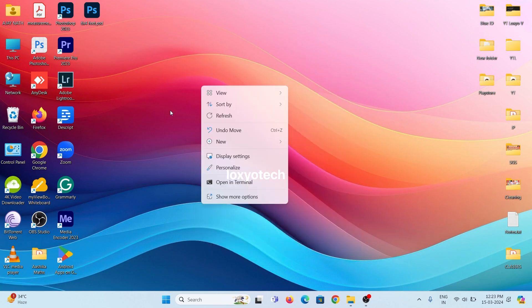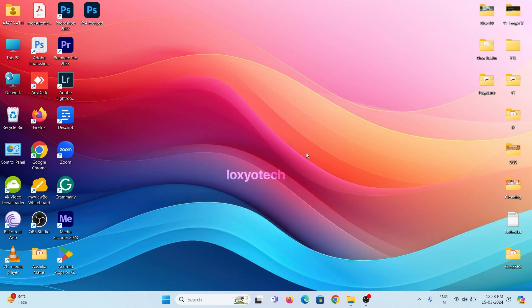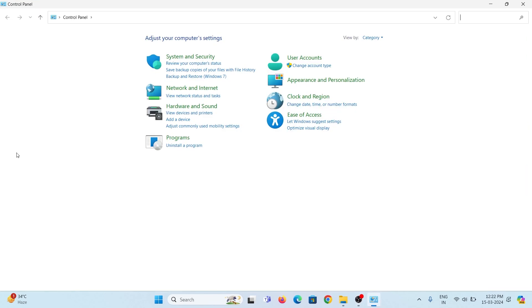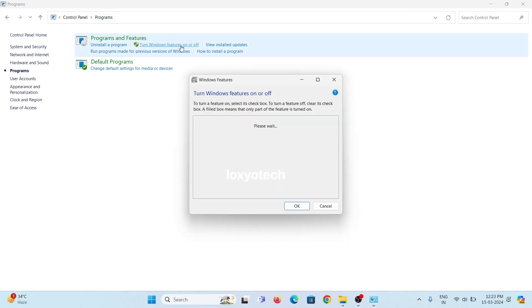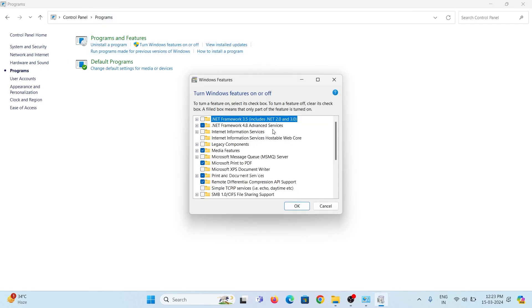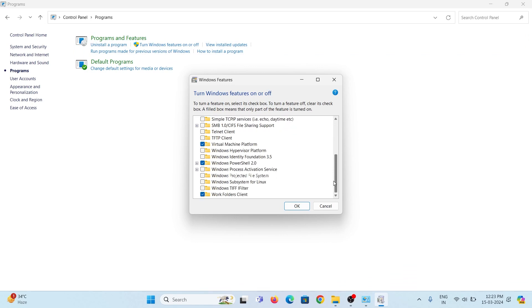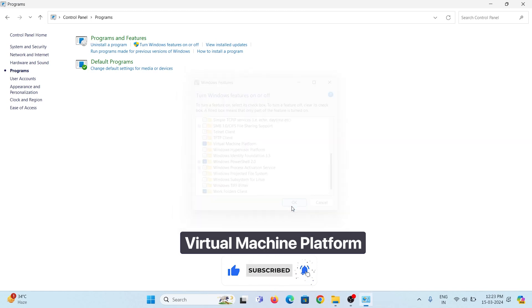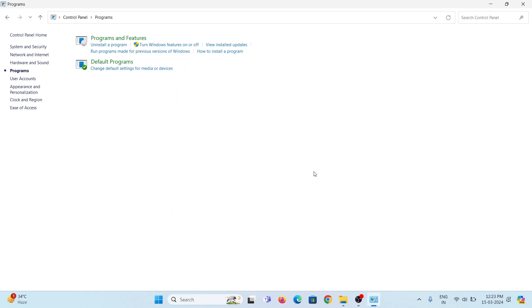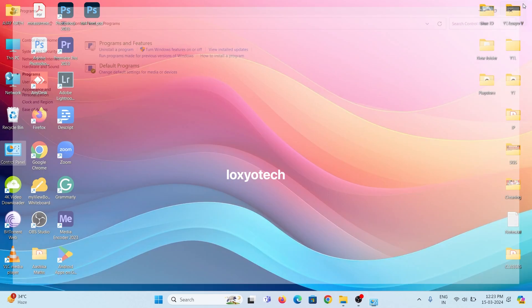The second step is to enable the Virtual Machine Platform. Open Control Panel. Then click on Programs. Then under Programs and Features, click Turn Windows Features On or Off option. Scroll down and enable the Virtual Machine Platform. Here in my system, it's already enabled. Restart the system after doing these settings.